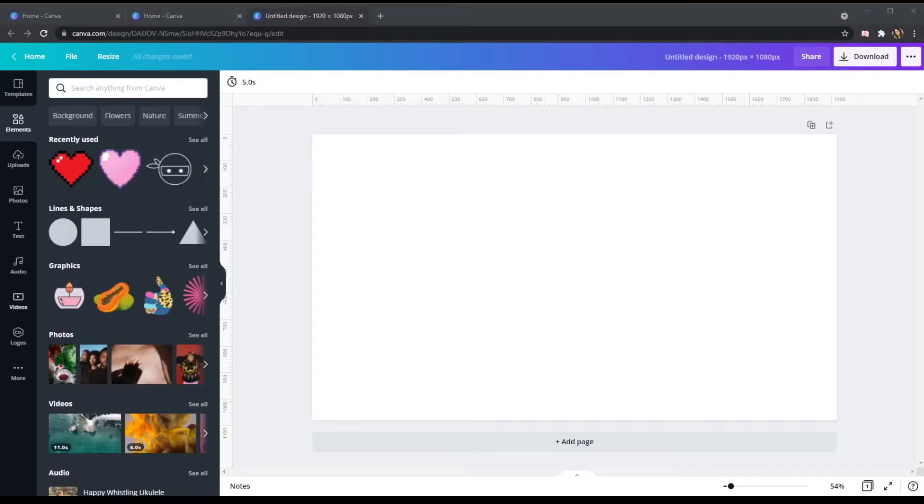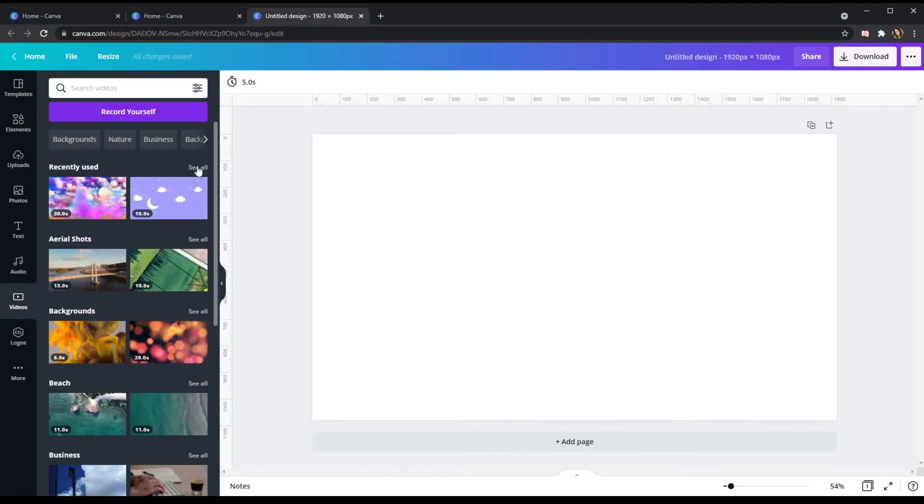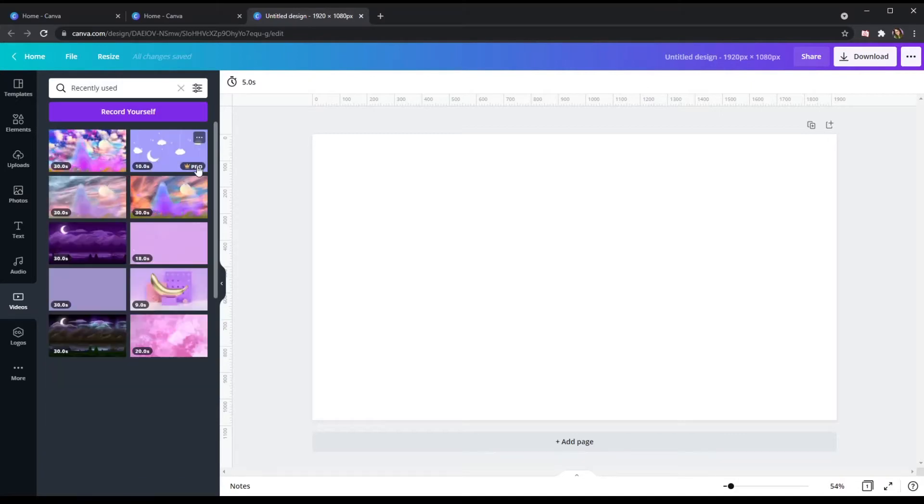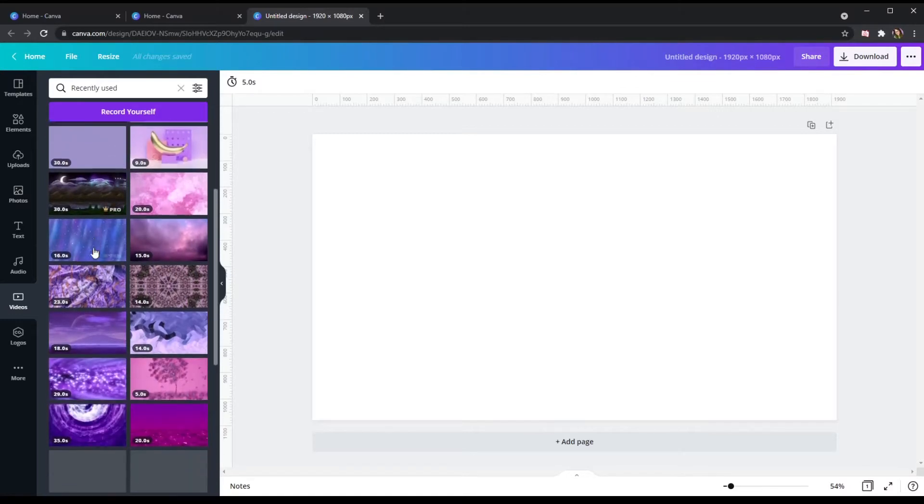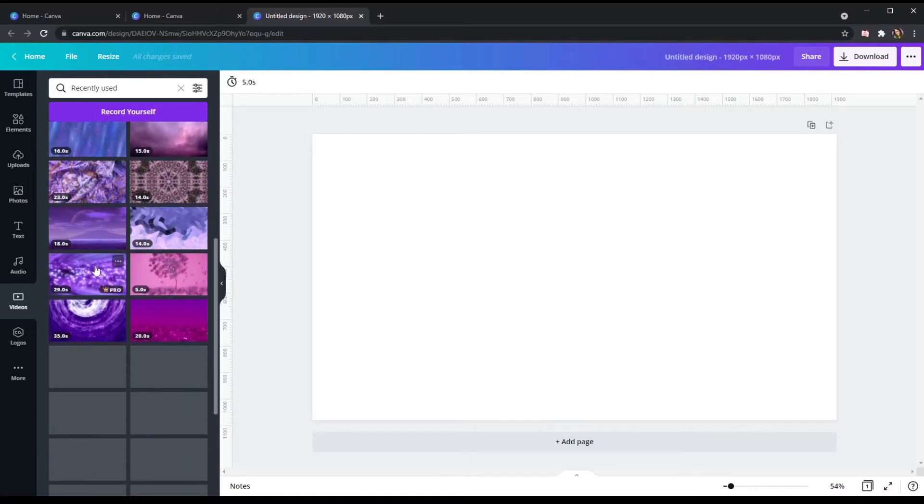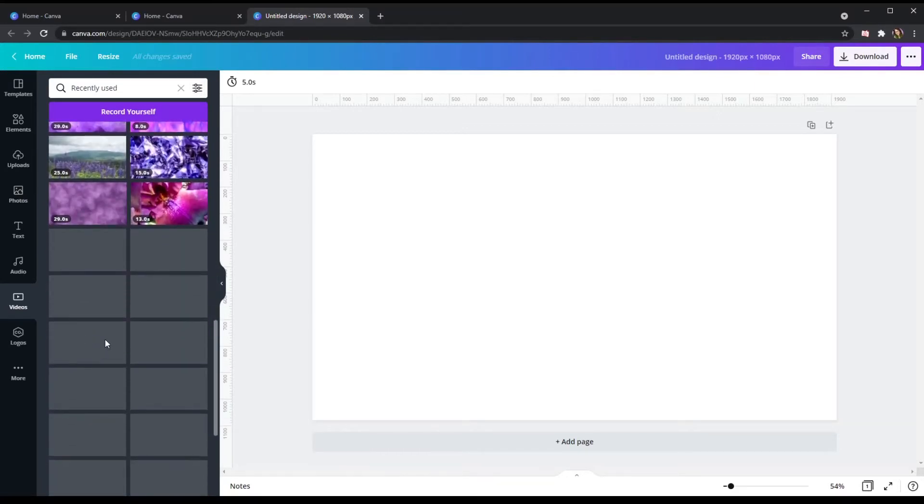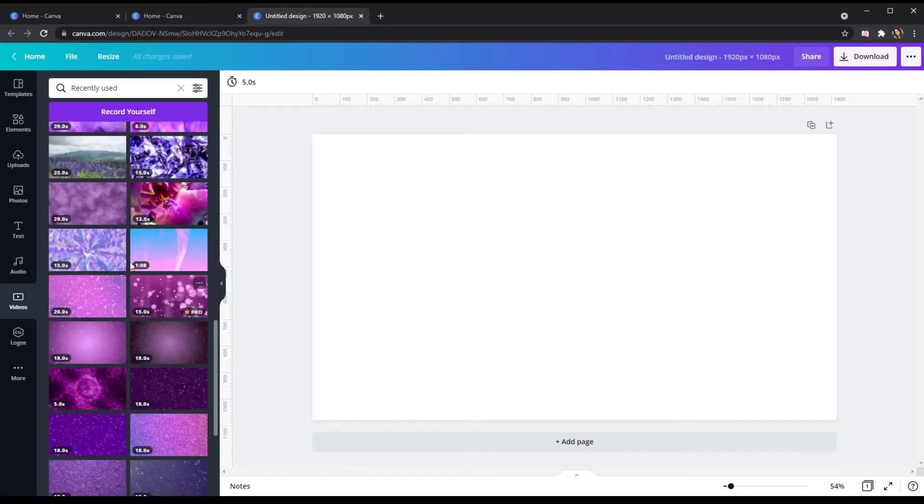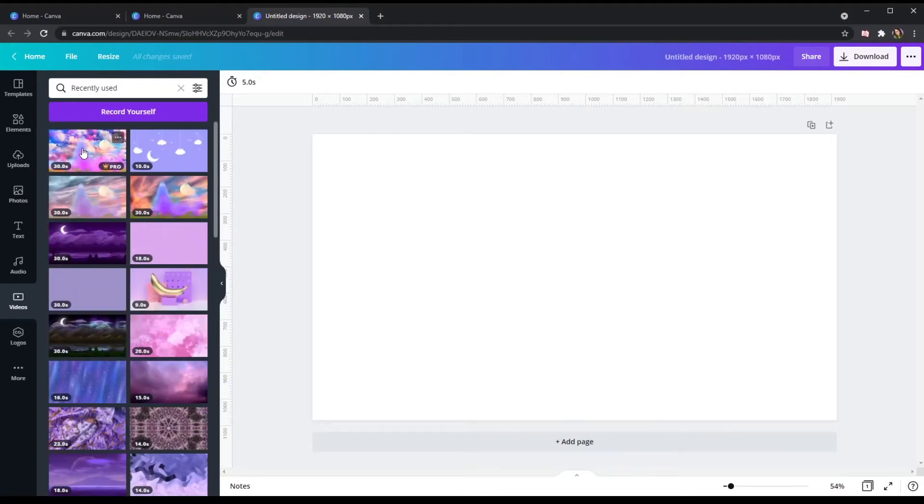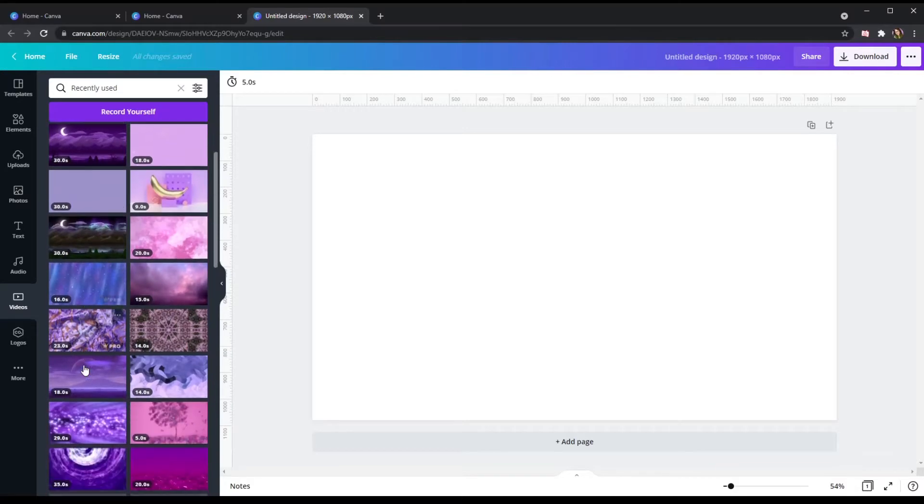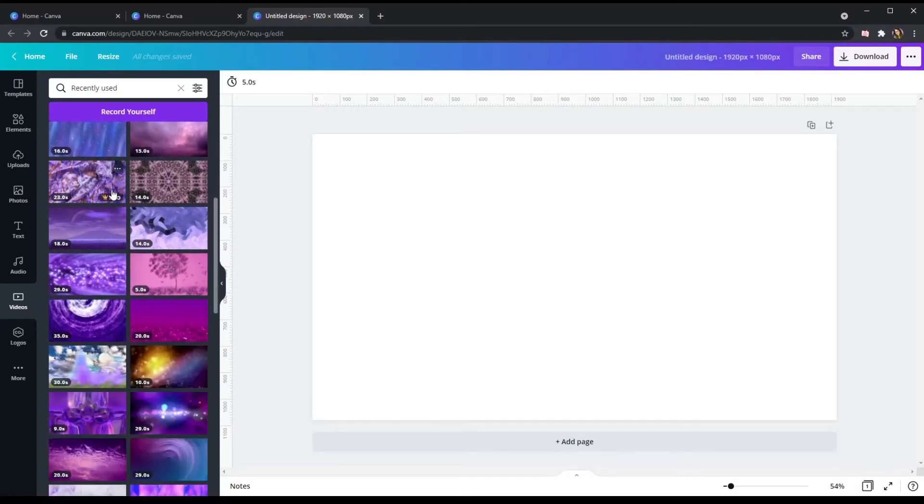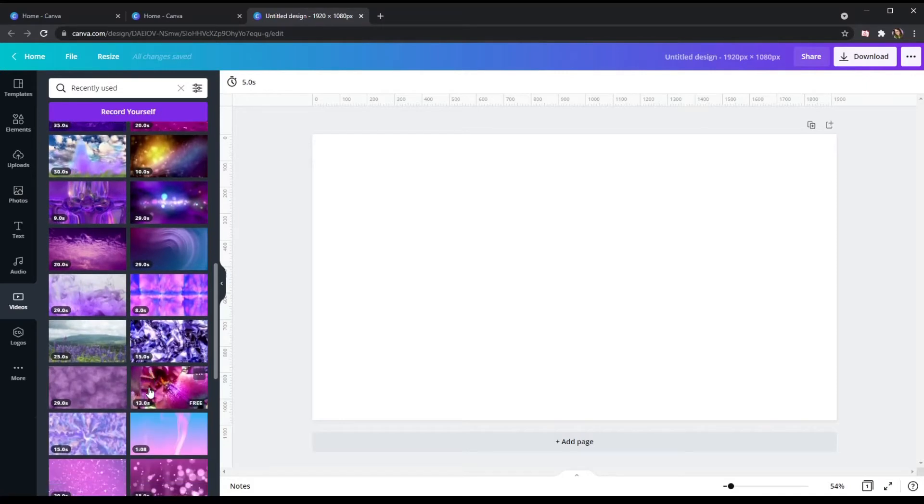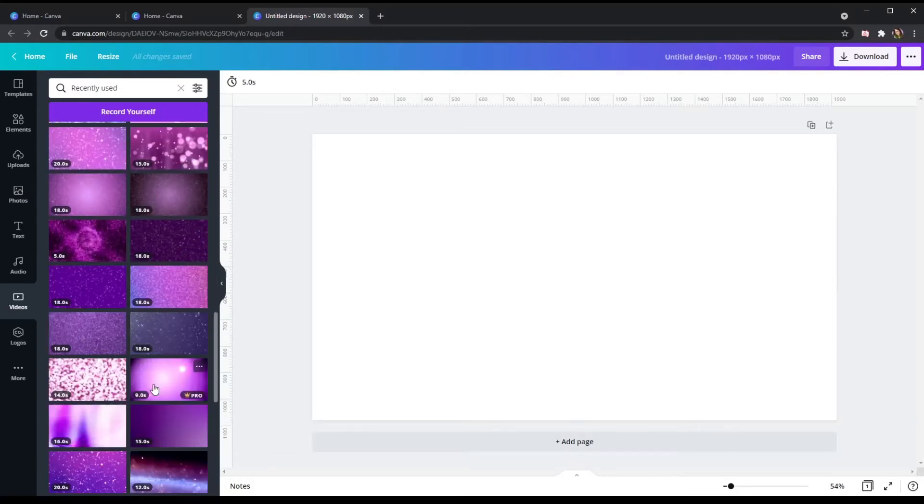So going back to videos, which you can find in the left-hand corner, you'll see that some of them say free and some of them say pro. Now personally, I have Canva Pro because I want access to all the things. But you can totally do this with the free tier as well. It just takes a little more time to sort through and see what's free and what is with the paid membership.